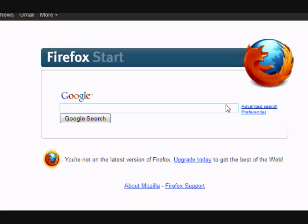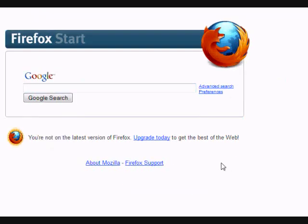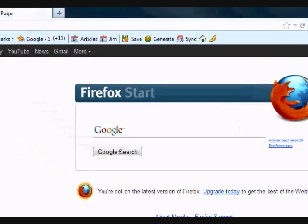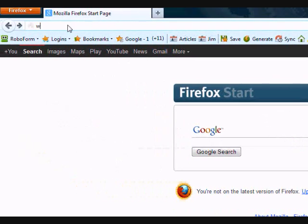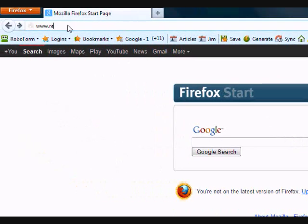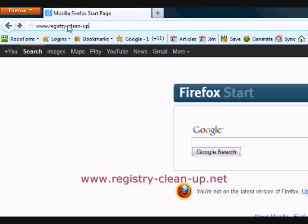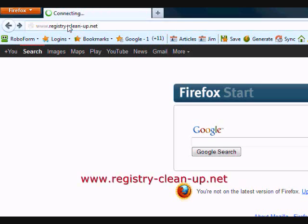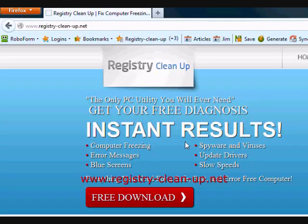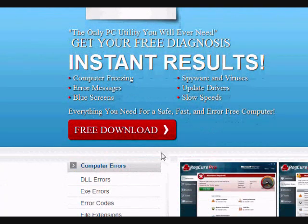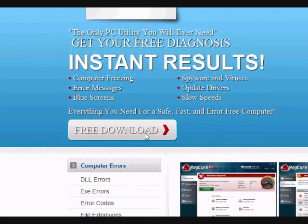So in this video, I'm going to show you exactly how to do that. What we're going to do first is go to the website www.registry-clean-up.net, or much easier, click the link in the description box below. On this website, you will get a free diagnosis to help fix your computer speed problems.